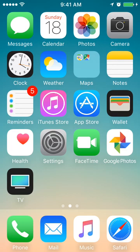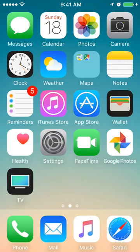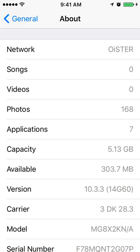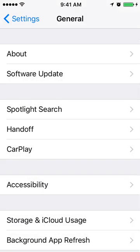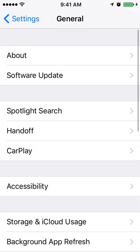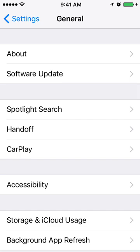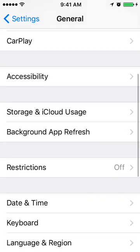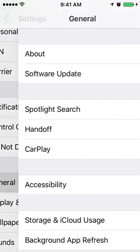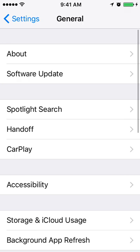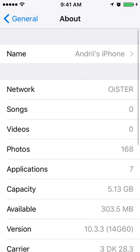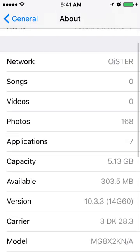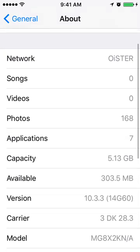To check what carrier an iPhone uses, you need to go to your Settings. Just go to the Settings app, then go to General, then About, and you will have Network, Carrier, and Model here.